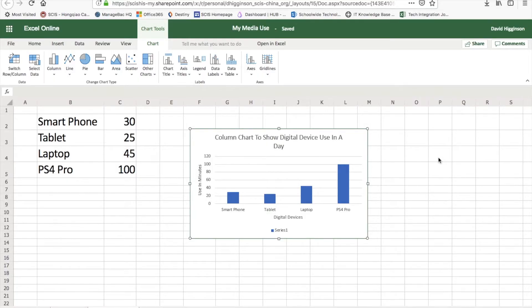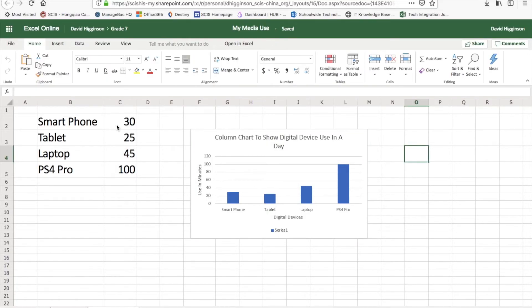And guess what? That's it. Your column chart is finished. And thank you for watching this video on how to make a column chart using Excel Online. See you next time.